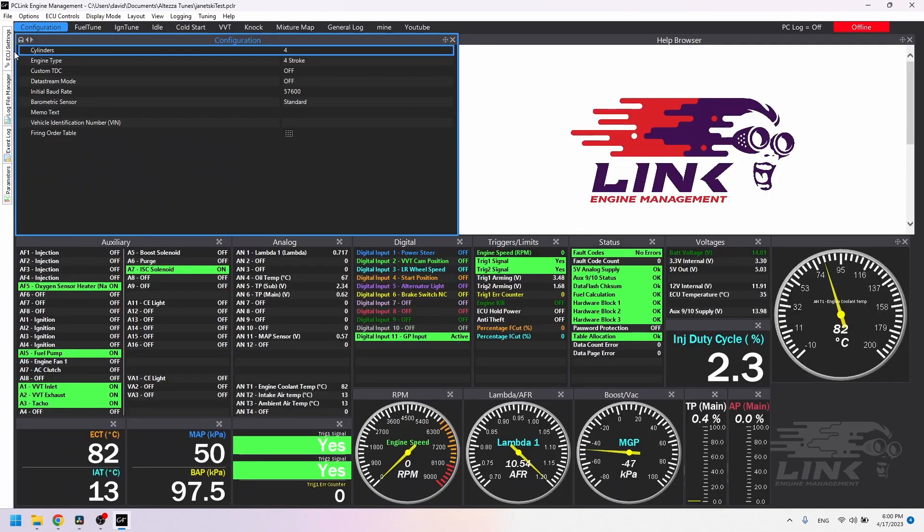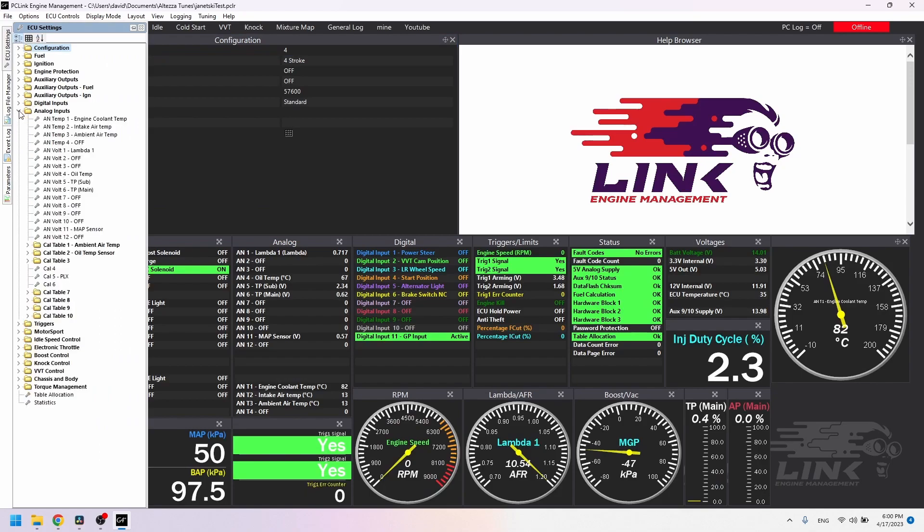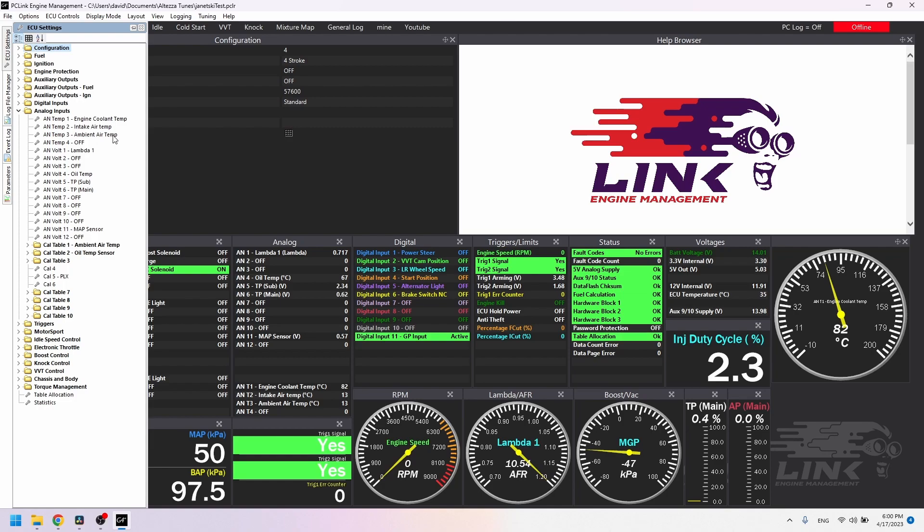So we're going to go to ECU settings on the side here and click analog inputs. Now you might remember earlier I said that we used ANVOLT4. Well, ANVOLT4 isn't specifically for a temp sensor like the AN temp channels are. As you can see, the software shows four temp channels available. One is for coolant temp. Two is for intake air temp. Three is ambient air temp. I'm not sure what the ECU would do if you reassigned that, and it's nice to have all the OEM functions, so we'll just leave that alone.